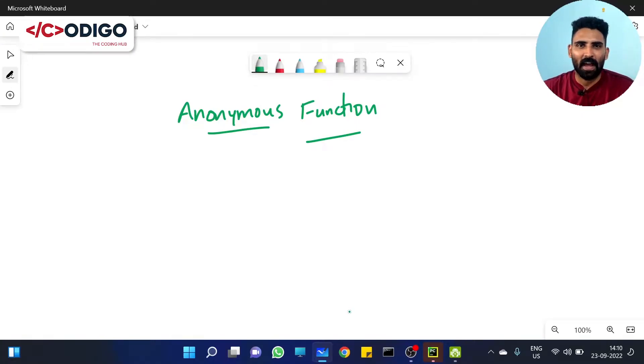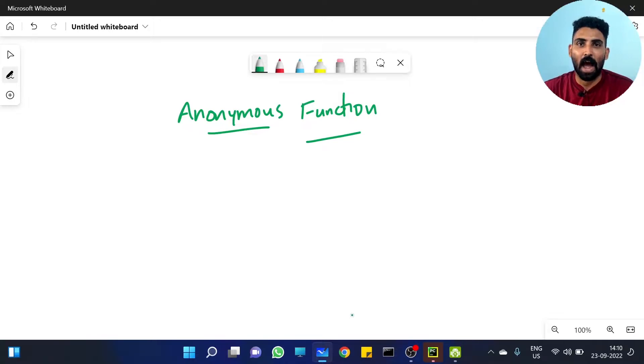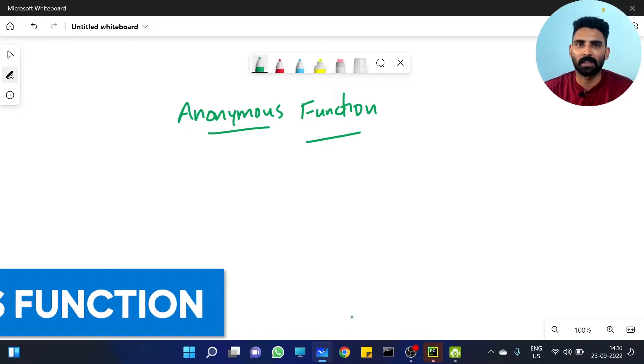Hi all, I am with Un. Welcome to Coding Go, The Coding Hub. Now, we are going to talk about anonymous function.